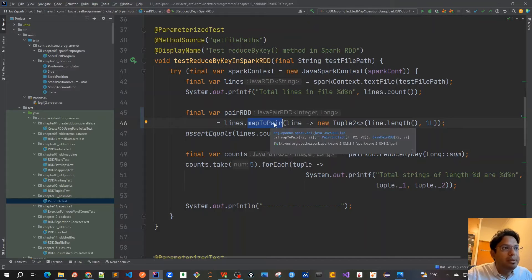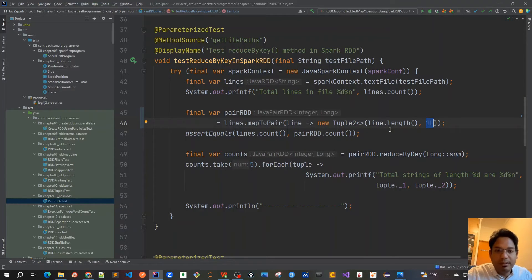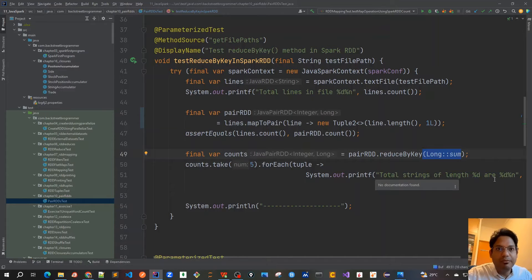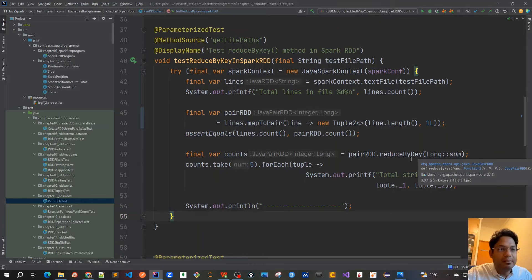We call map to pair on the lines Java RDD, which generates a Java pair RDD. For each of the lines, I'm calculating the length of that line as the key, with the value marked as one. Then I reduce by that particular length and calculate the sum. This gives me the total count of strings of each length — say length three, four, five — with the value being the count of all strings of that particular length. This is what reduce by key is doing.